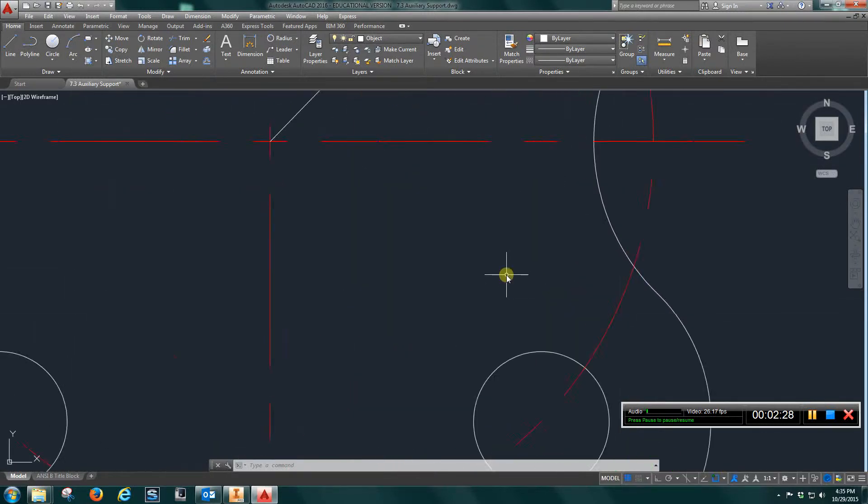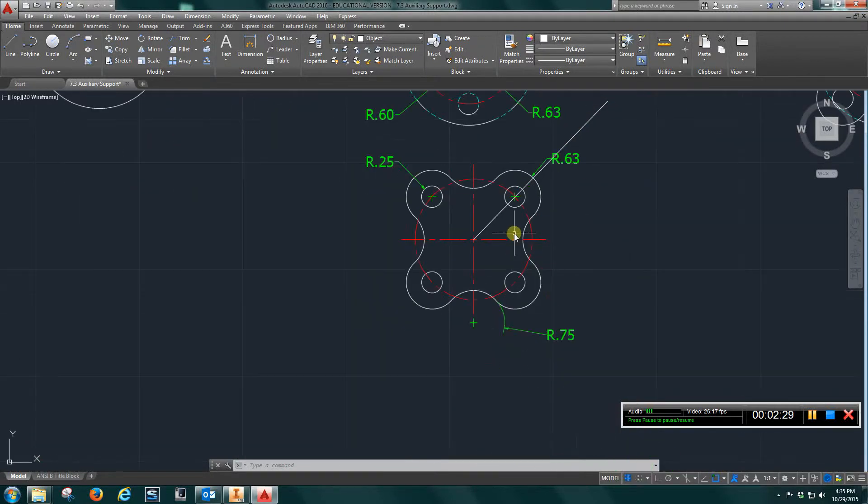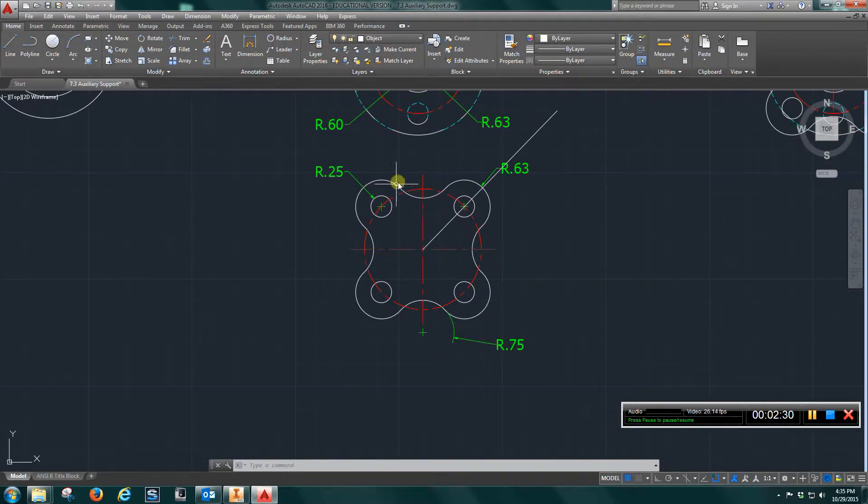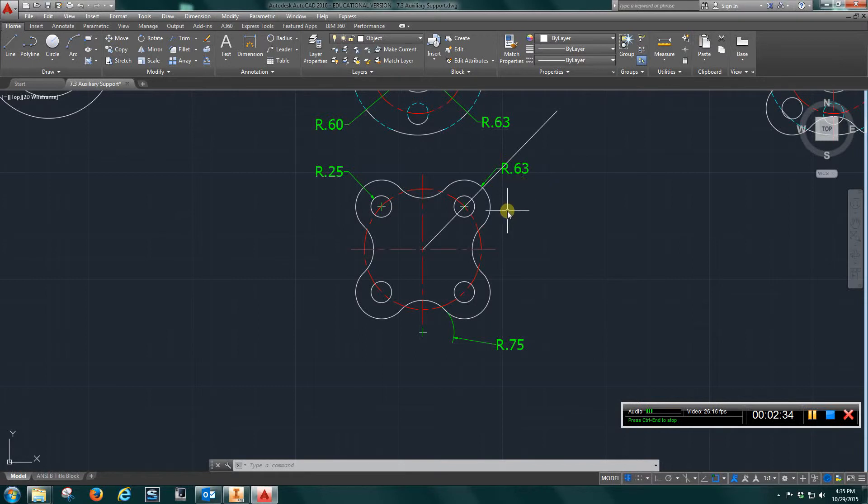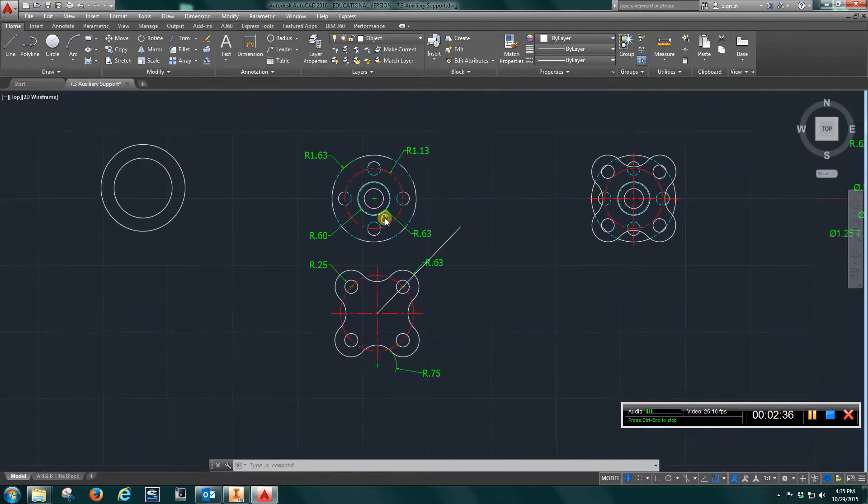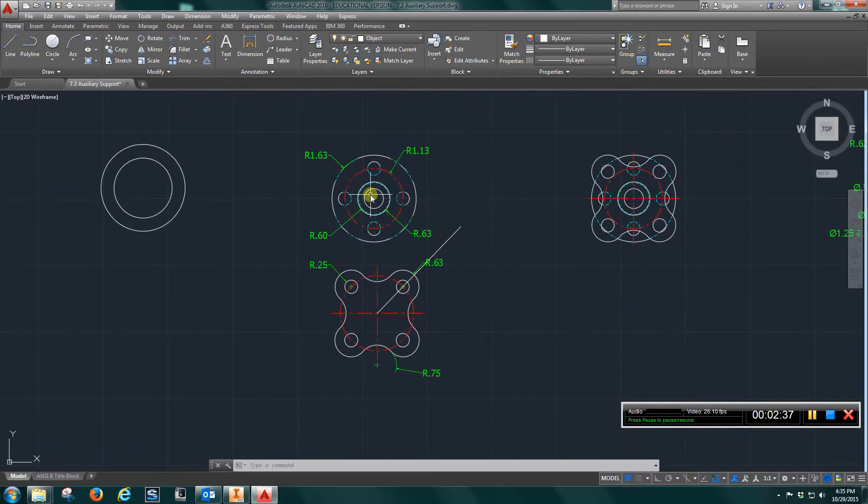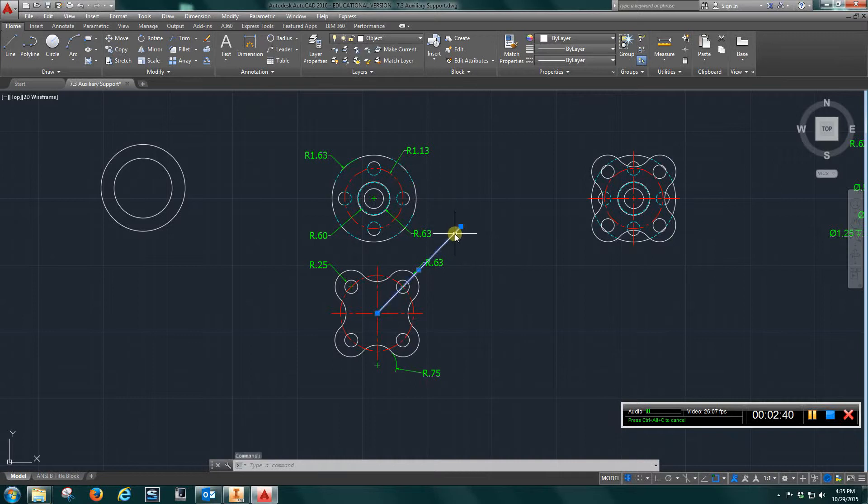And so go along to get these four circles and then get your larger circle. Once you have both of these, I'm just going to go back and erase this. I'm going to erase some of these dimensions, get them out of my way.